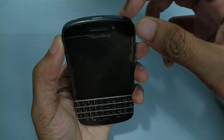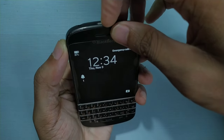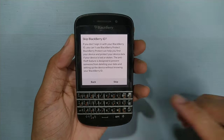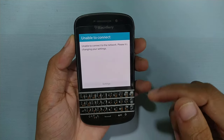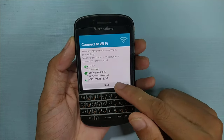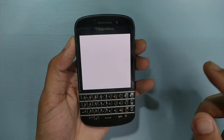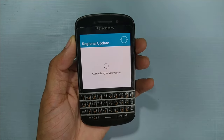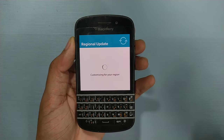Now triple tap the power button to turn off the screen reader — one, two, three. We turned off the screen reader. Now we can just press skip. You should make sure your Wi-Fi is connected, otherwise it may not work. Our Wi-Fi is already connected, so it will bypass this option.